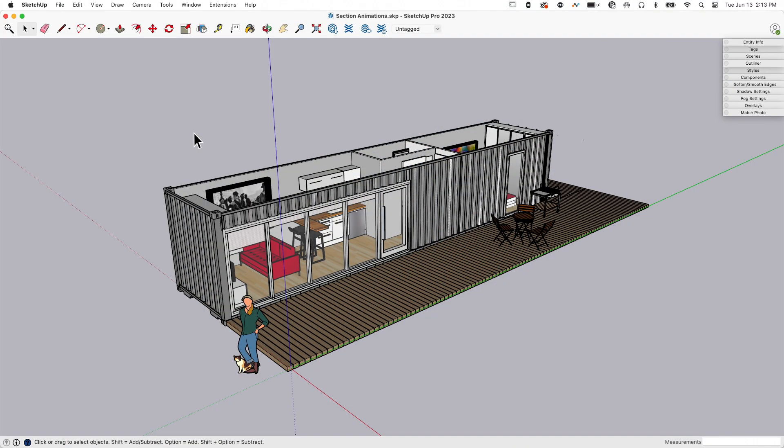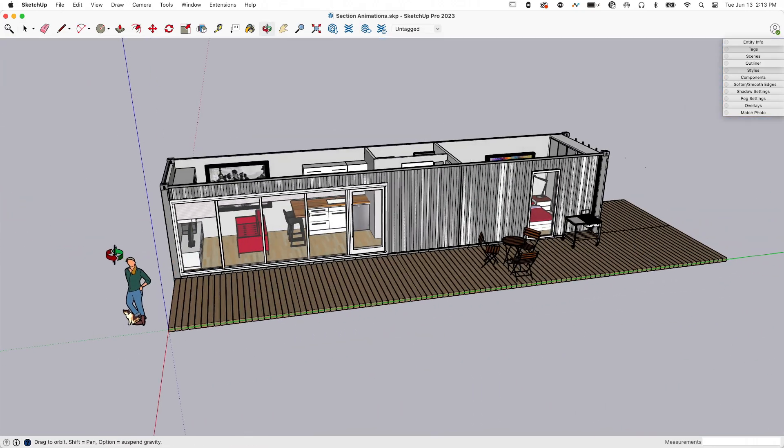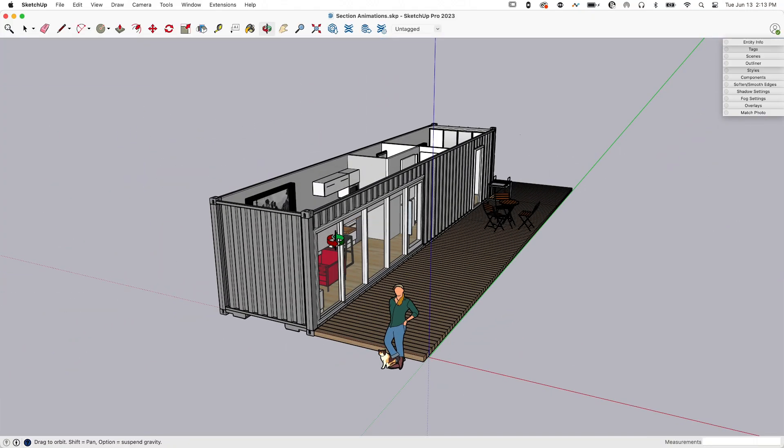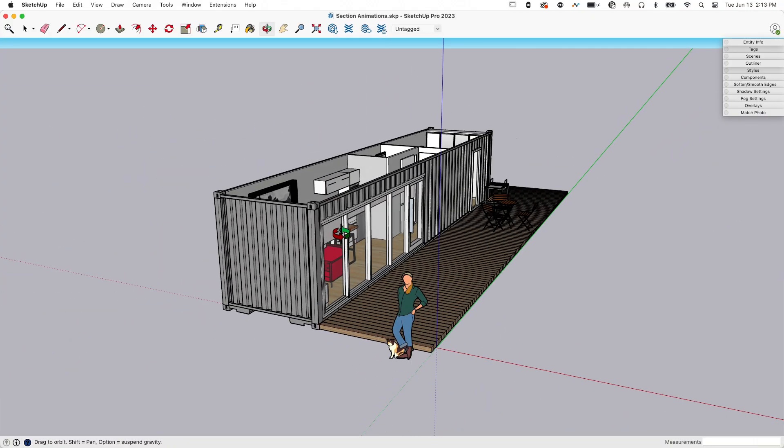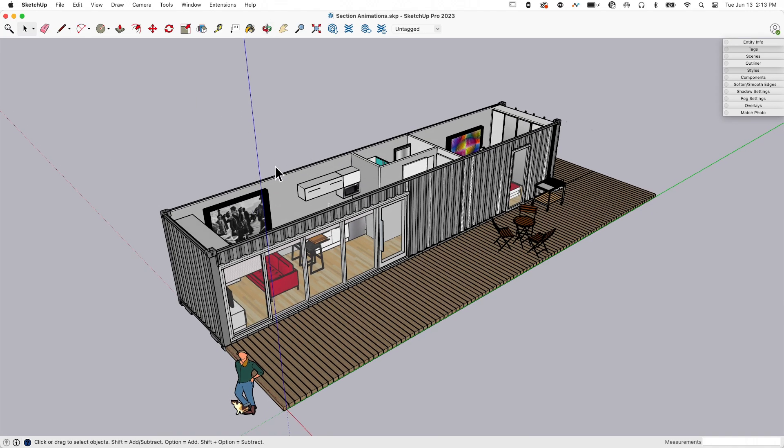Alright, so I have a model. I intentionally went and grabbed a model from the 3D warehouse that was a longer model, so this is going to be fun to cut a section through.